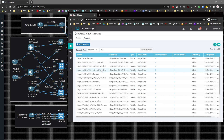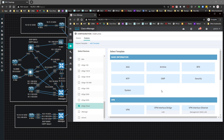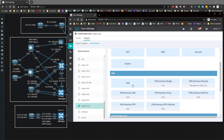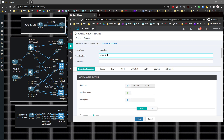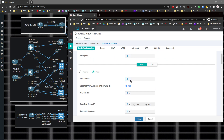Although I already have a template for gig 0/2, I'm going to create a new one for gig 0/3 — I don't want to always reuse the same template. I'll click on VPN Interface and name it 'vedge_dual_site_vpn1_int_g0slash3_template'.